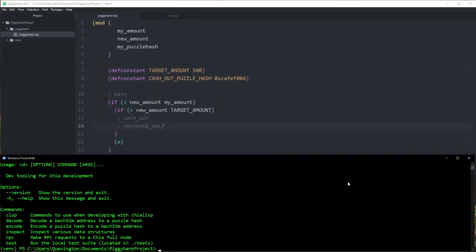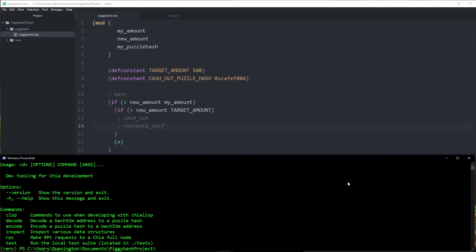Welcome to part 3 of the video series where we examine the lifecycle of writing and deploying a Chialisp smart coin. This is a continuation of the PiggyBank coin that we started writing in the last video, so if you haven't seen that one, go watch it first. Last we left off, we had created most of our PiggyBank's logic, but we did not implement the two functions that will generate the appropriate list of conditions depending on the type of spend we are executing. Let's go ahead and define those now.